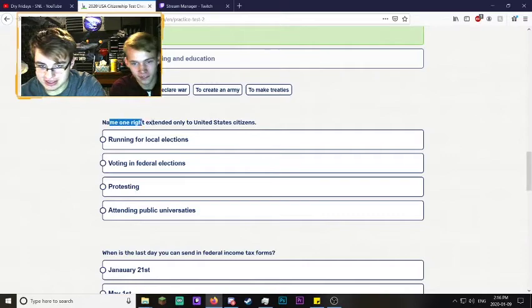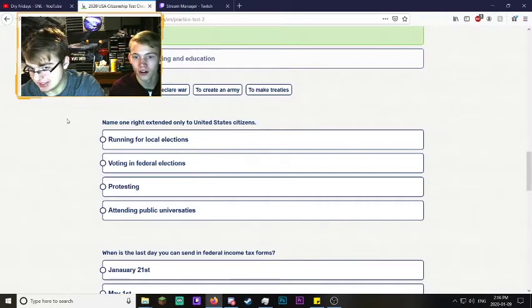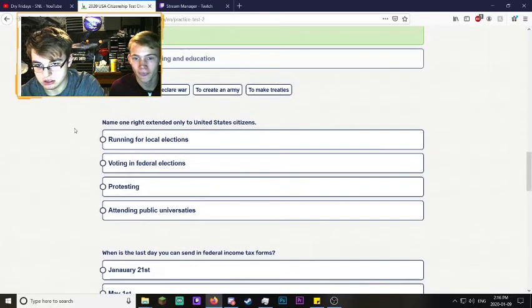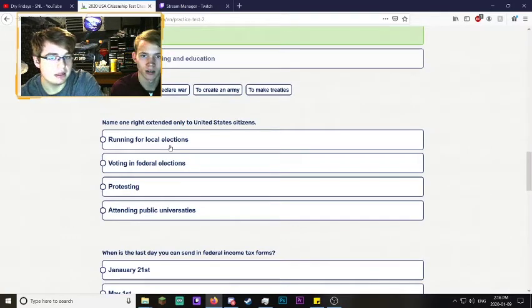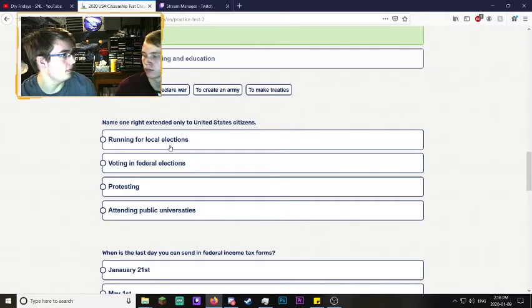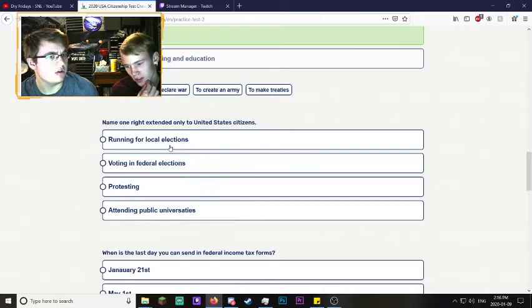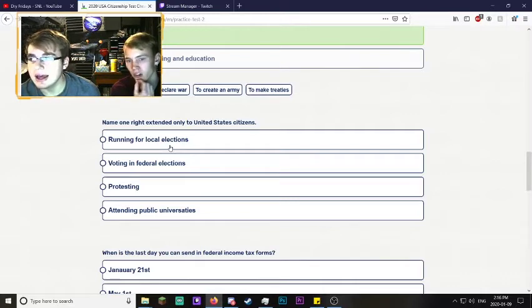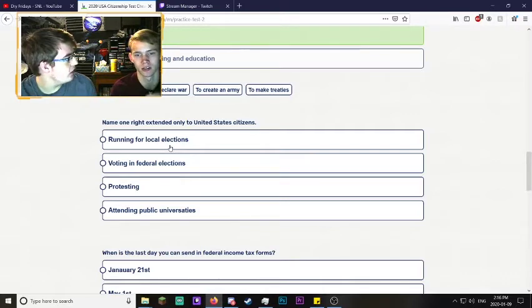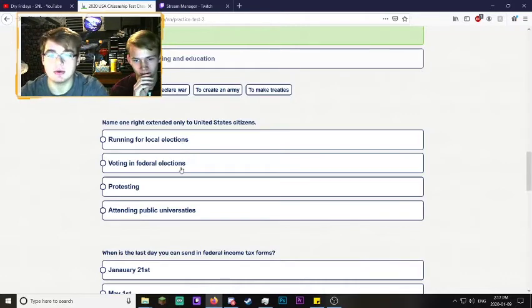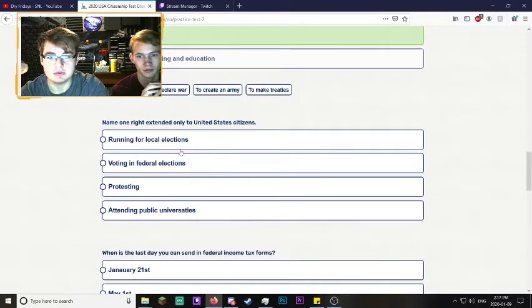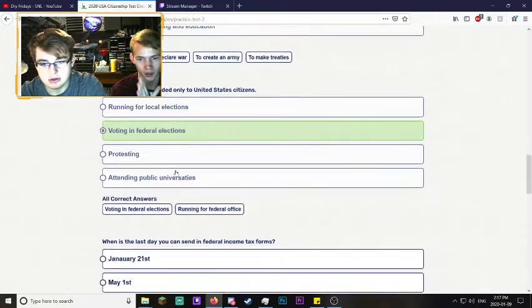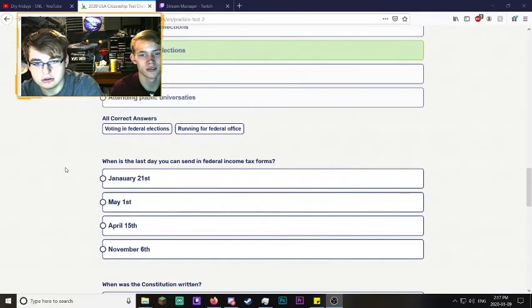What right is extended only to U.S. citizens? If they're talking about being mayor or something, I think you just have to be a resident. I think it's federal, yeah, because we have - you have to be a citizen for voting, that's for sure.